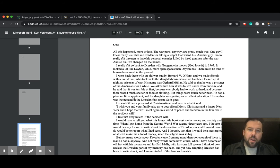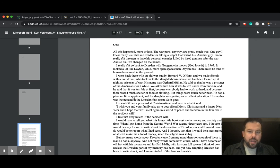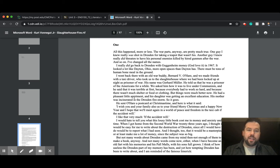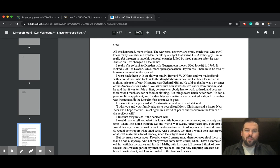He sent O'Hare a postcard at Christmastime, and here is what it said. I wish you and your family also, as to your friend, Merry Christmas and a Happy New Year, and I hope that we'll meet again in a world of peace and freedom in the taxi cab, if the accident will. I like that very much, if the accident will.